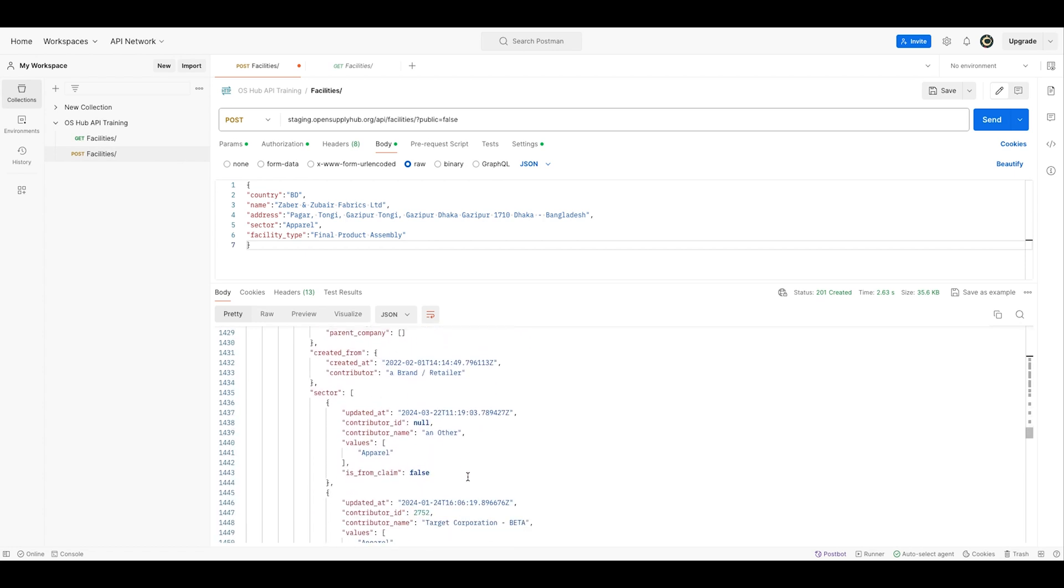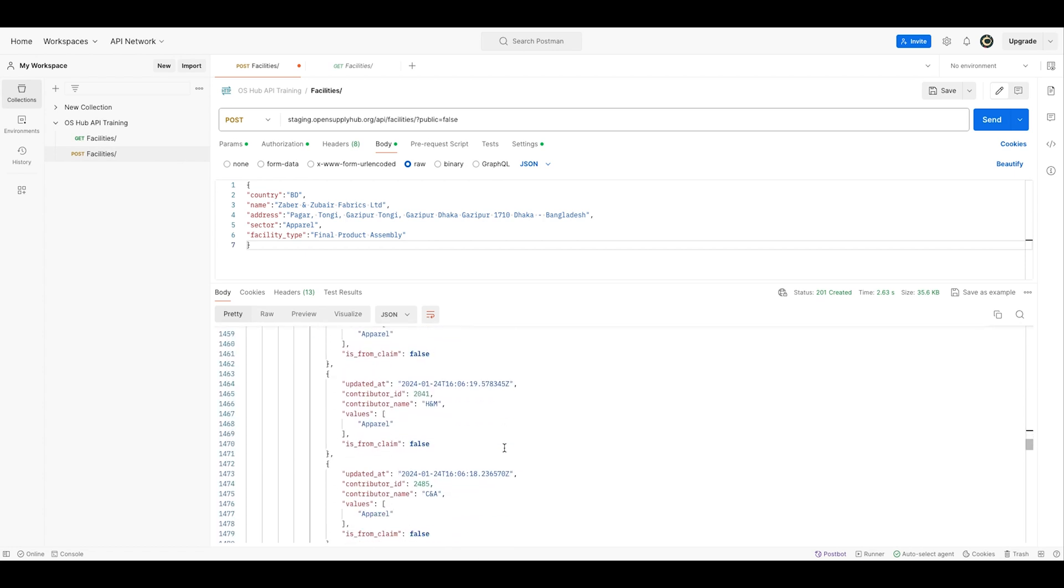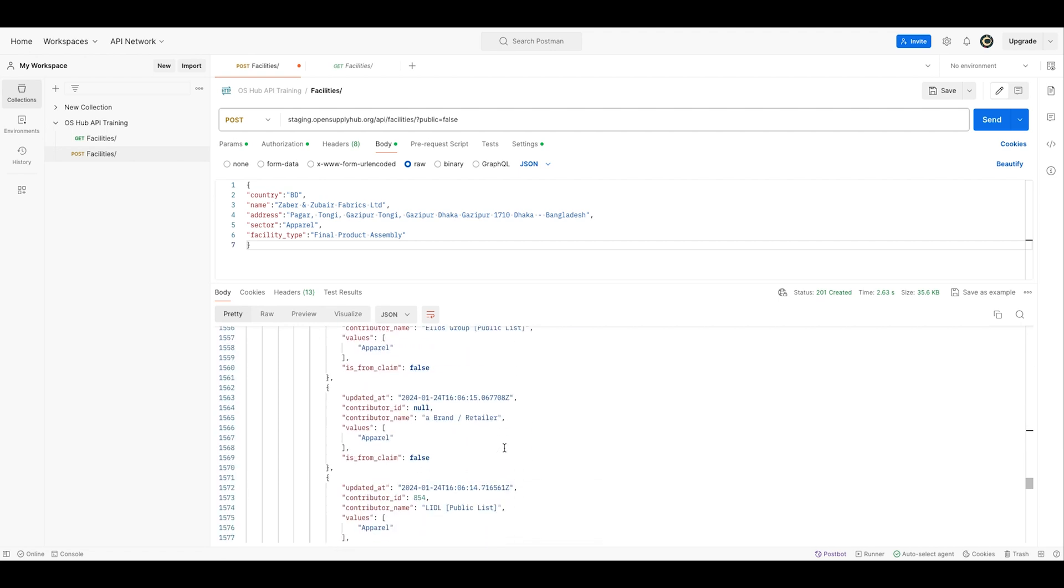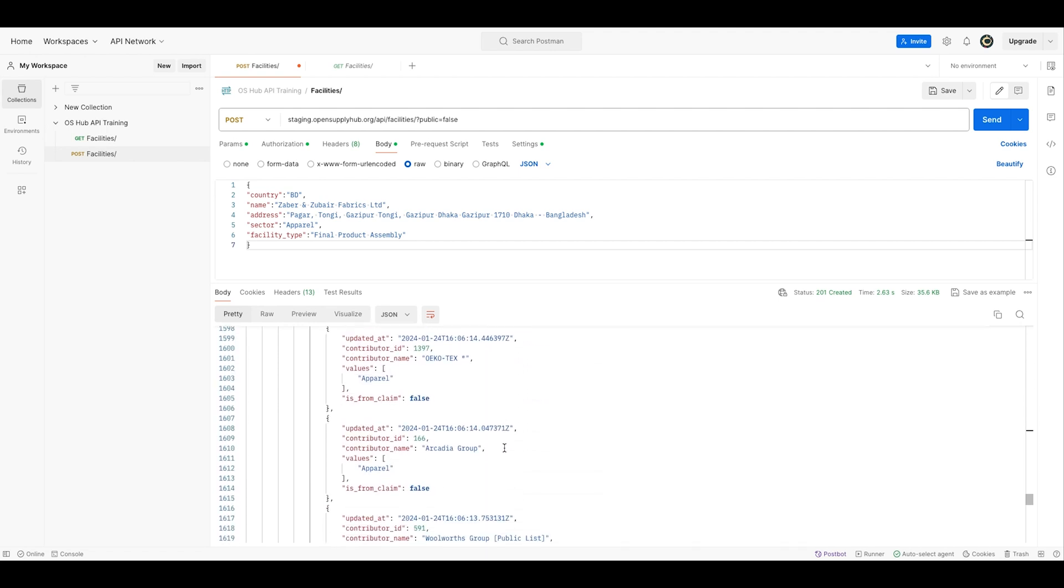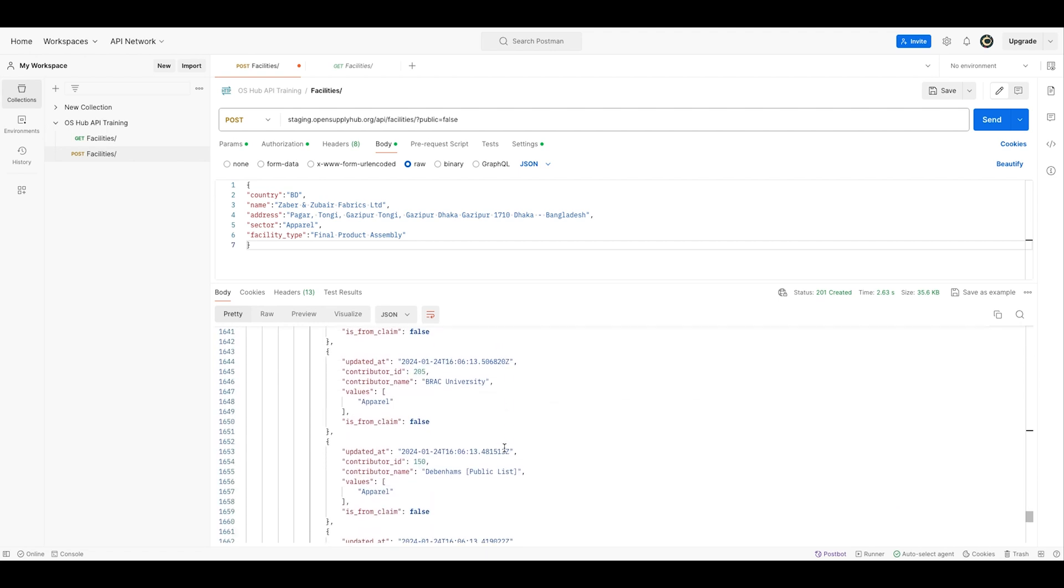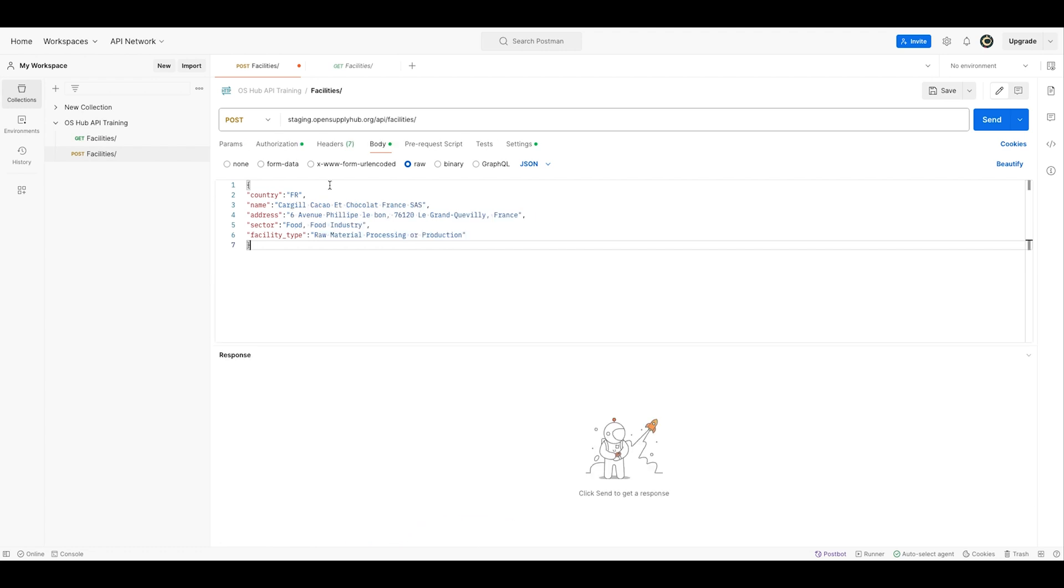And as other contributors contribute data about this specific facility, I am going to gain more and more information without having to go look for it myself. Now I'm going to post a facility that I know is not in the database.